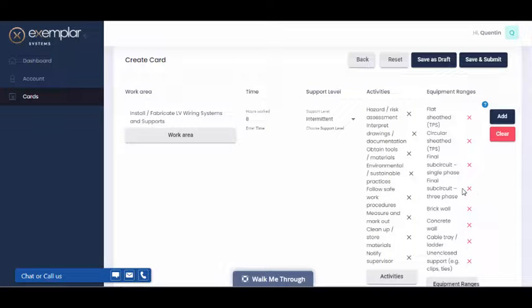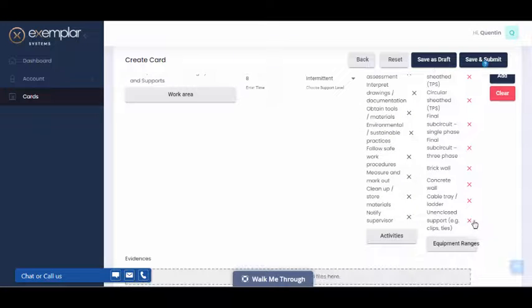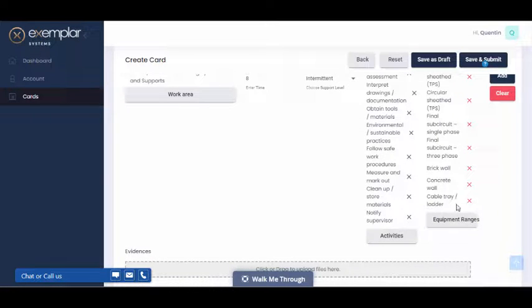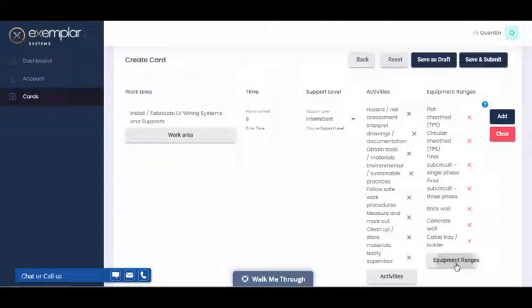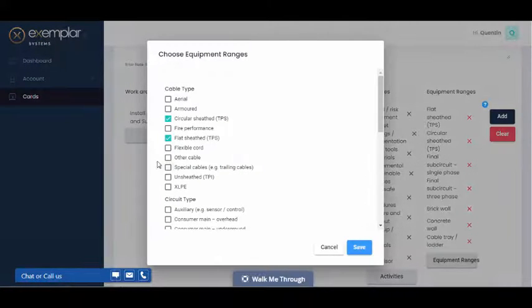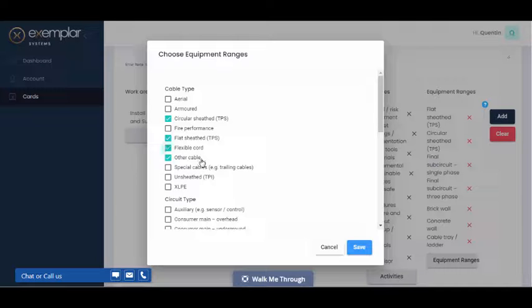If you've made a mistake, you can remove a single item by clicking on the X. Or you can open up the menu again to add additional items.